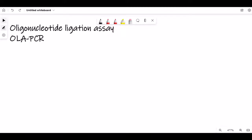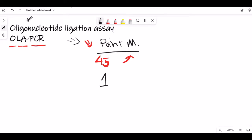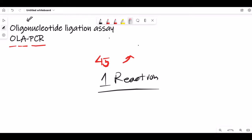Hello everybody. Today I am going to talk about the technique Oligonucleotide Ligation Assay, or OLA-PCR. This technique is unique and can detect, for example, 45 point mutations in just one reaction. In terms of maximum multiplexity, this technique is very promising and very informative.